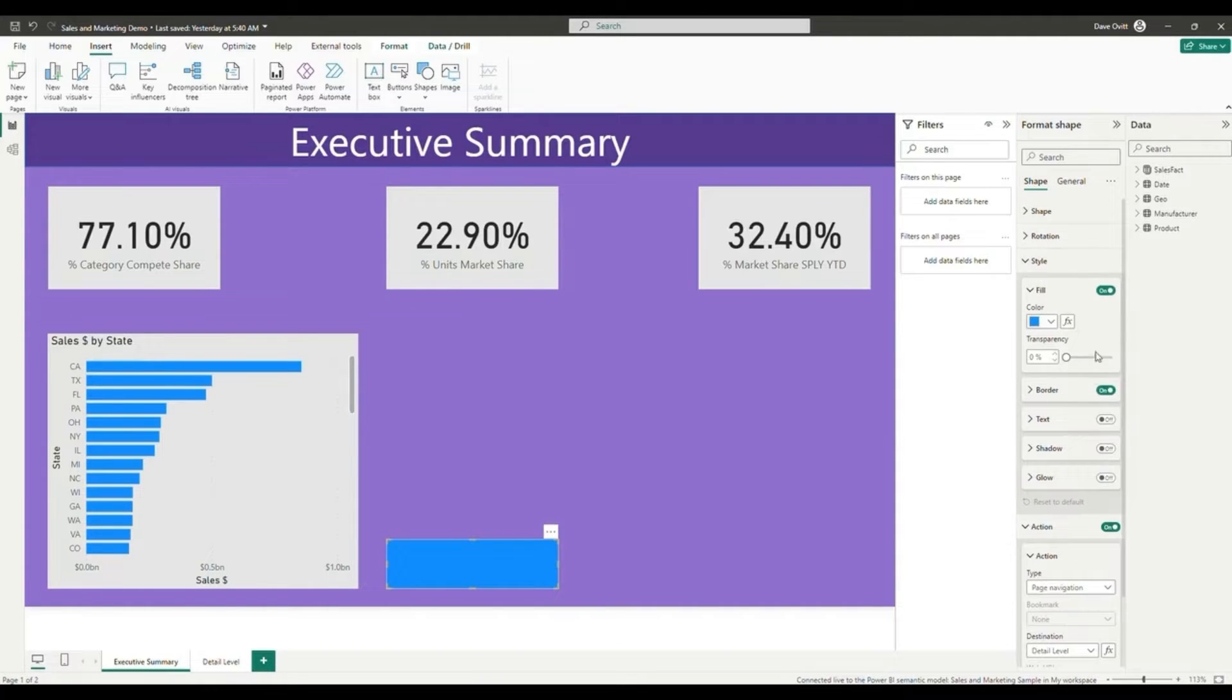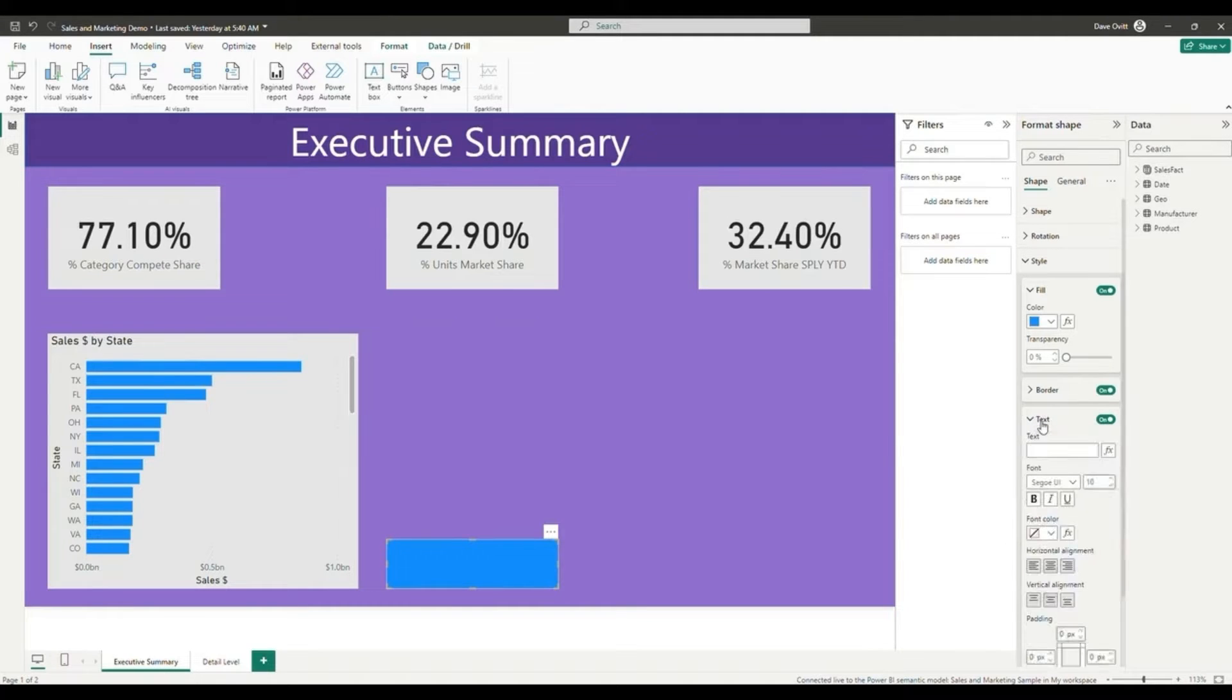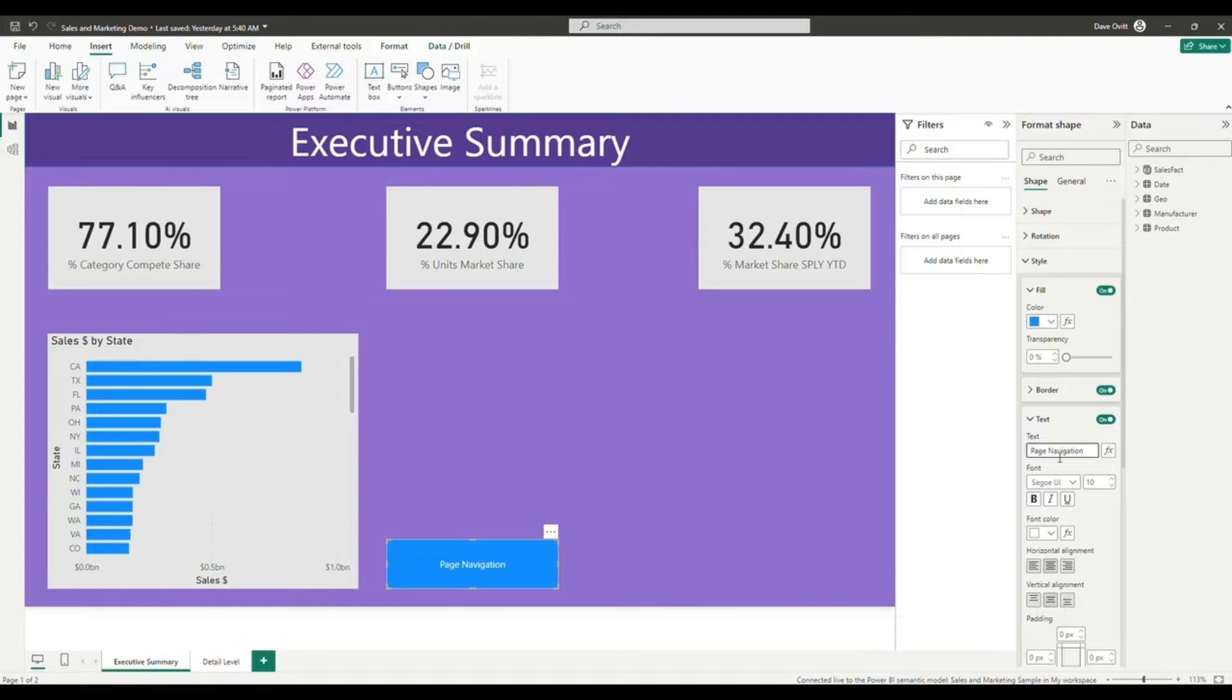We're also going to add some text so that we know that this button is going to be for the page navigation action. Once we've added our text, we're going to be able to use our page navigation button by control and clicking in Power BI desktop app.